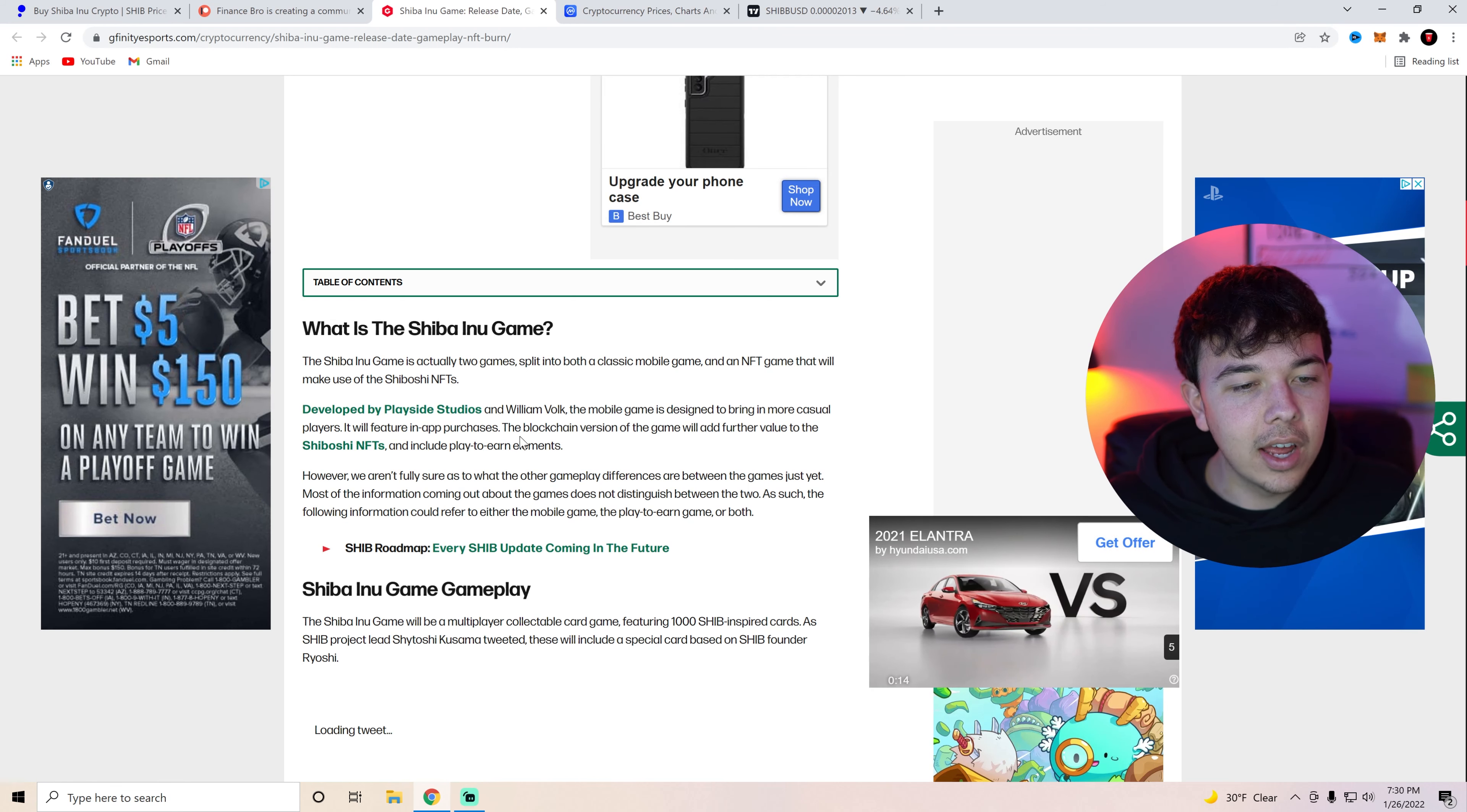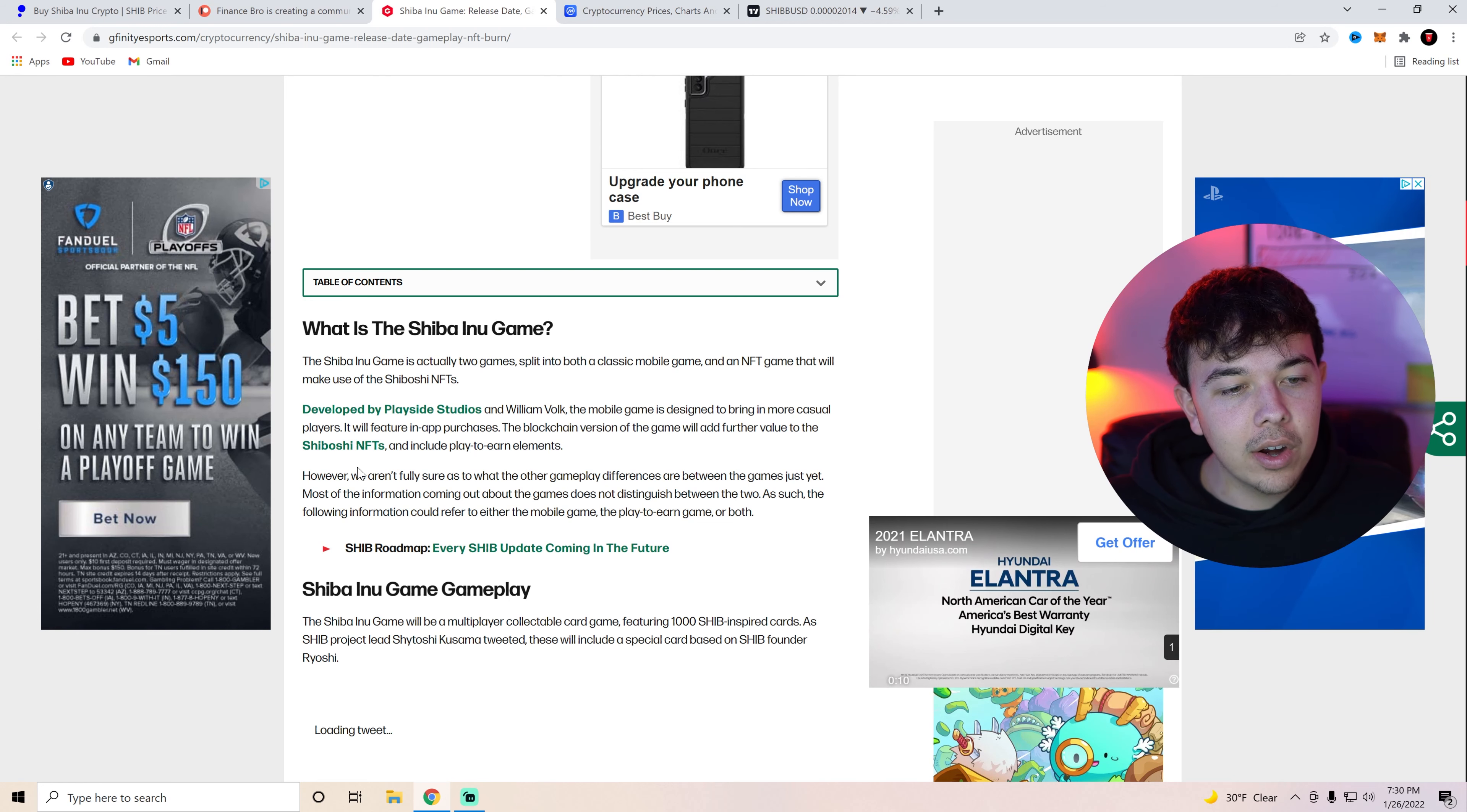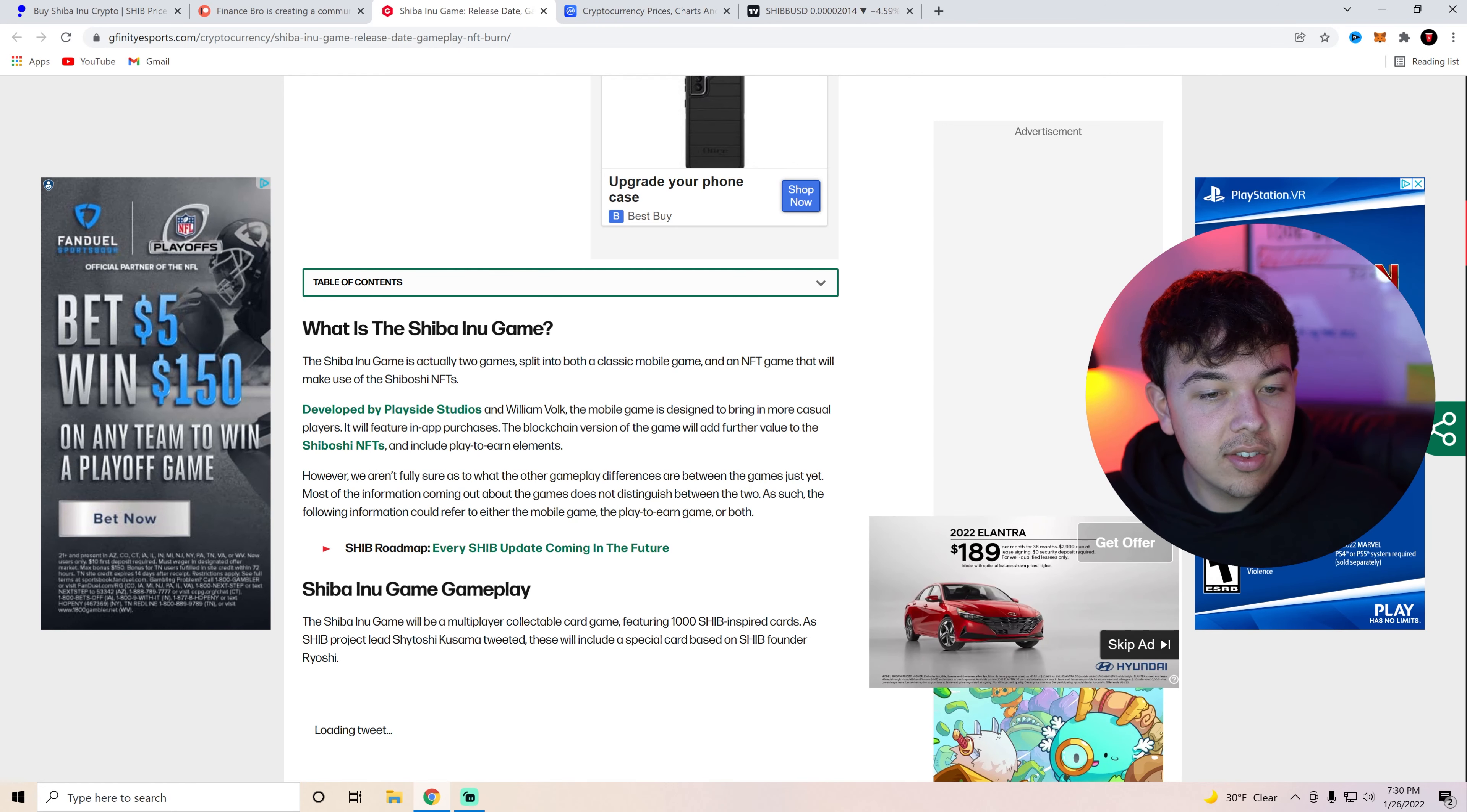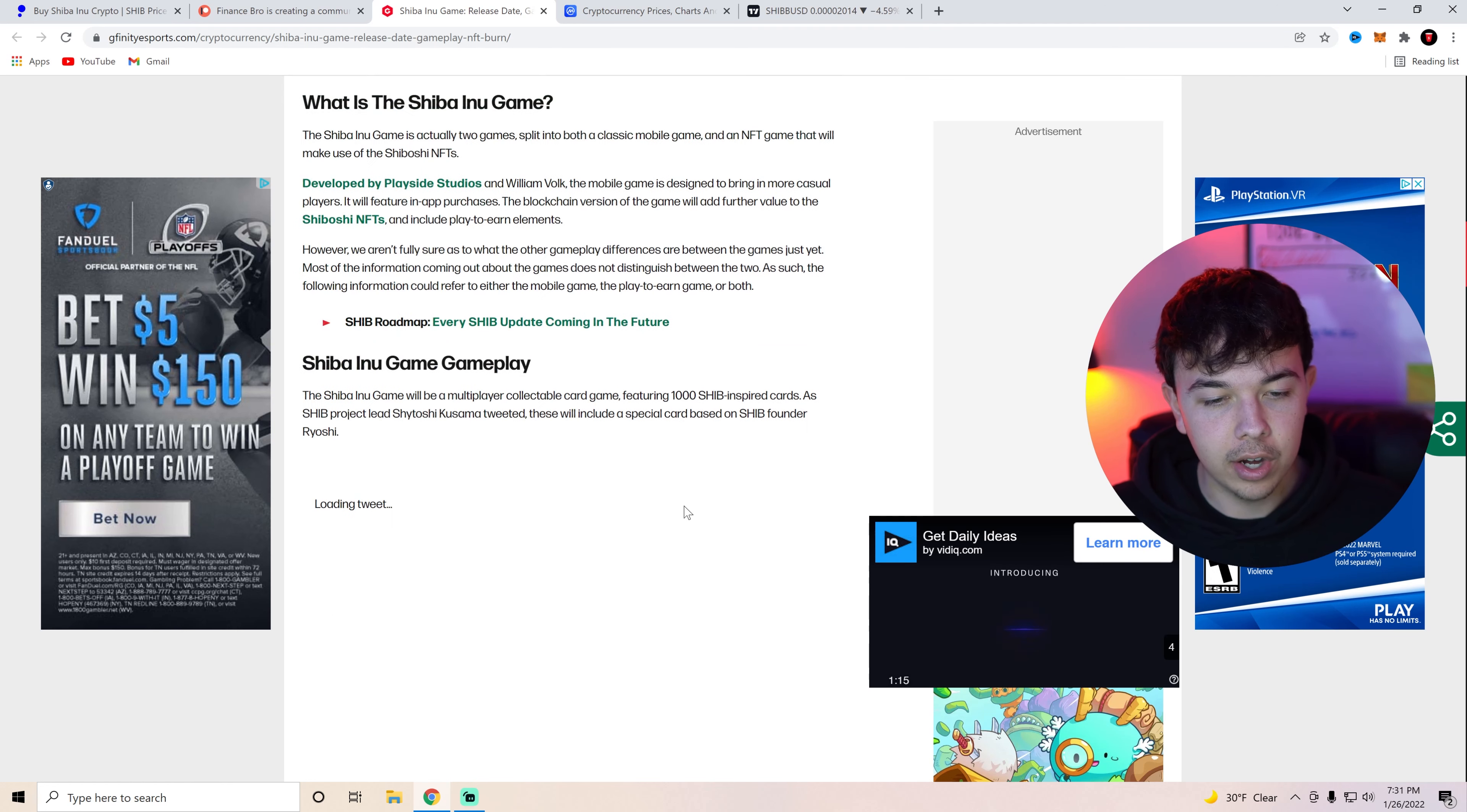The blockchain version of the game will add further value to the Shiboshi NFTs and include play to earn elements. However we are not fully sure as to what other gameplay differences are between the games just yet. Most of the information coming out in the games do not distinguish between the two. As such the following information could refer to either the mobile game or the play to earn game or both.